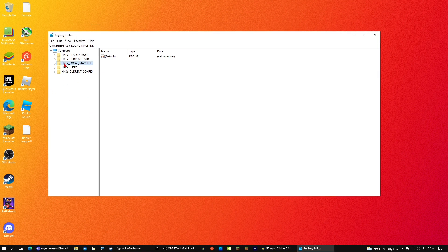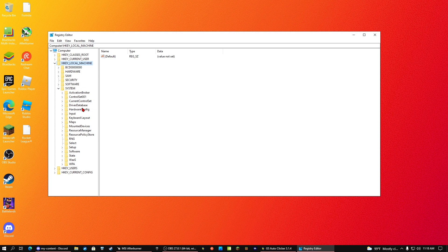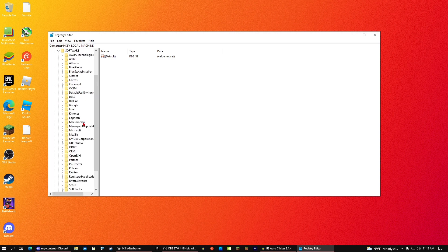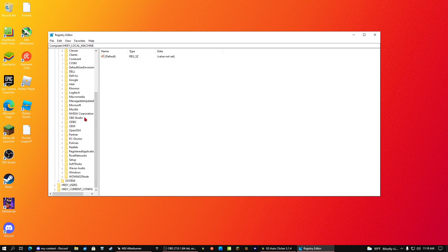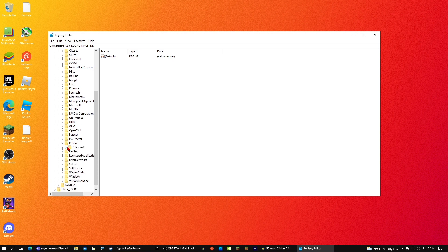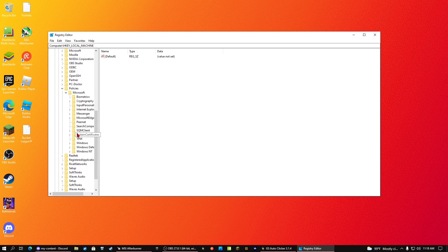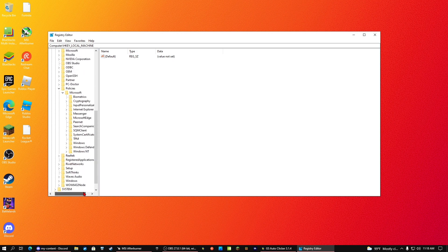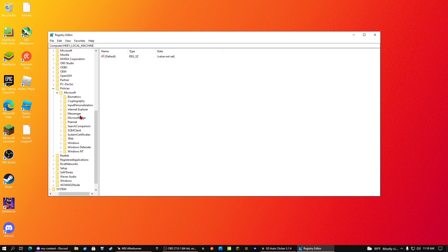Now you're going to see a place that just looks like folders. Go into HKEY local machine, go into system, or actually no, go into software. Sorry about that. You're going to see policies, and then Microsoft, and then you will see the beloved Windows Defender.